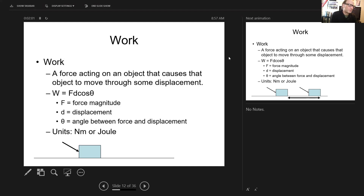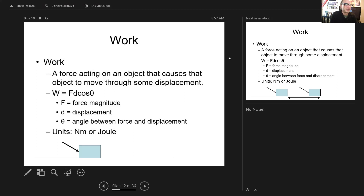However, we already use newton-meters to represent torque, and newton-meters in this context has nothing to do with torque. To avoid that confusion, we use the same units as energy for the units of work. Work and energy share the same units: joules.